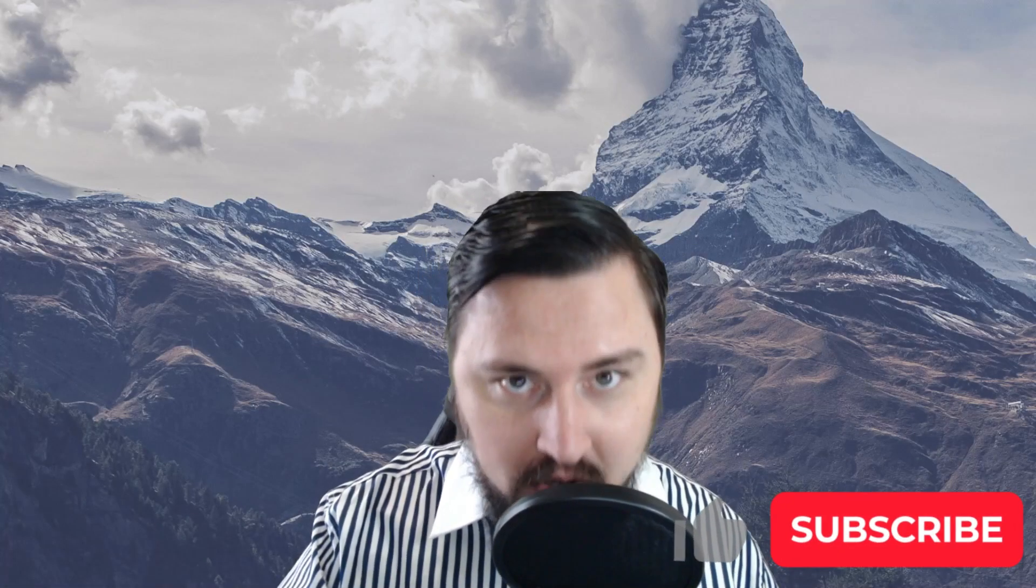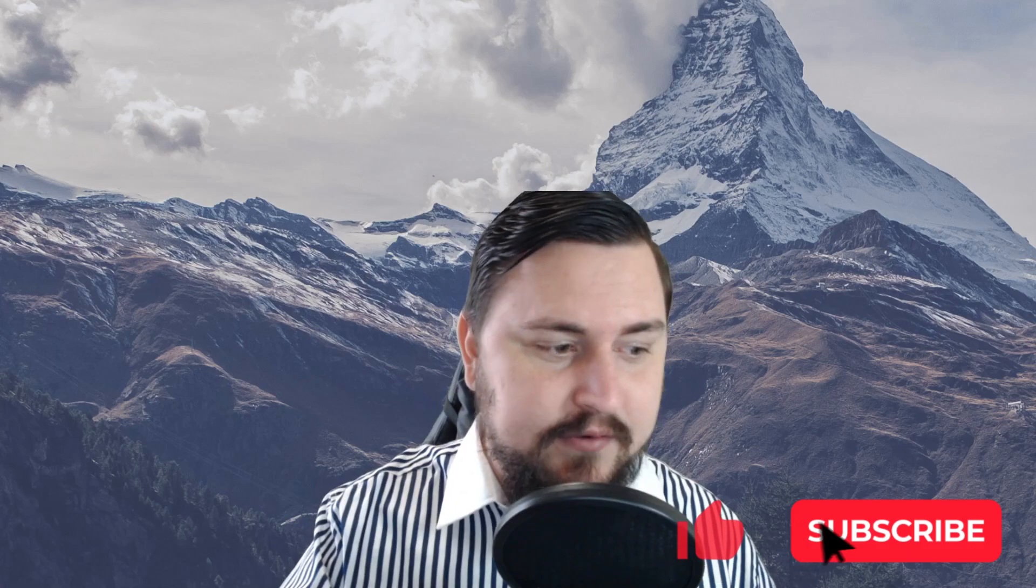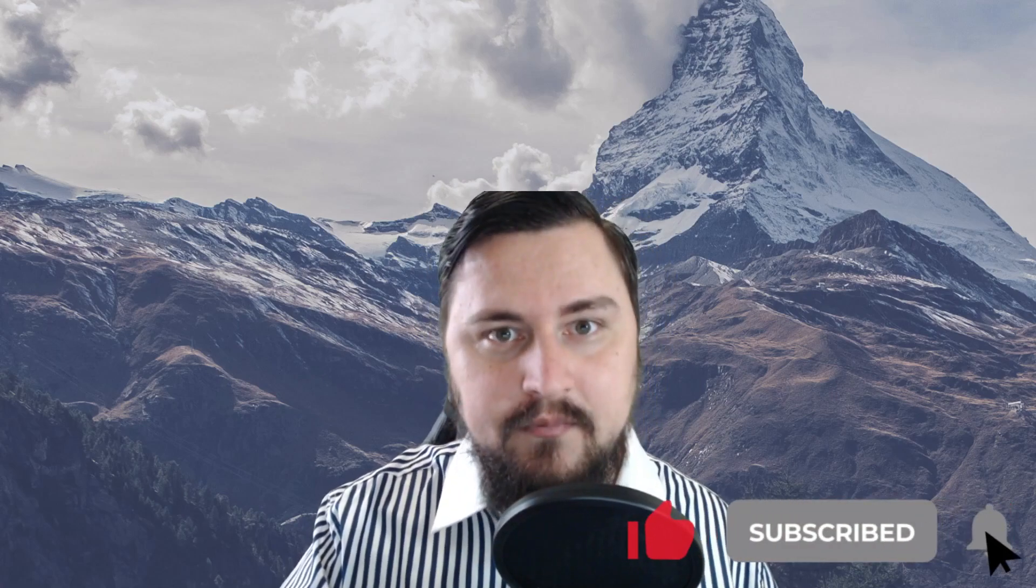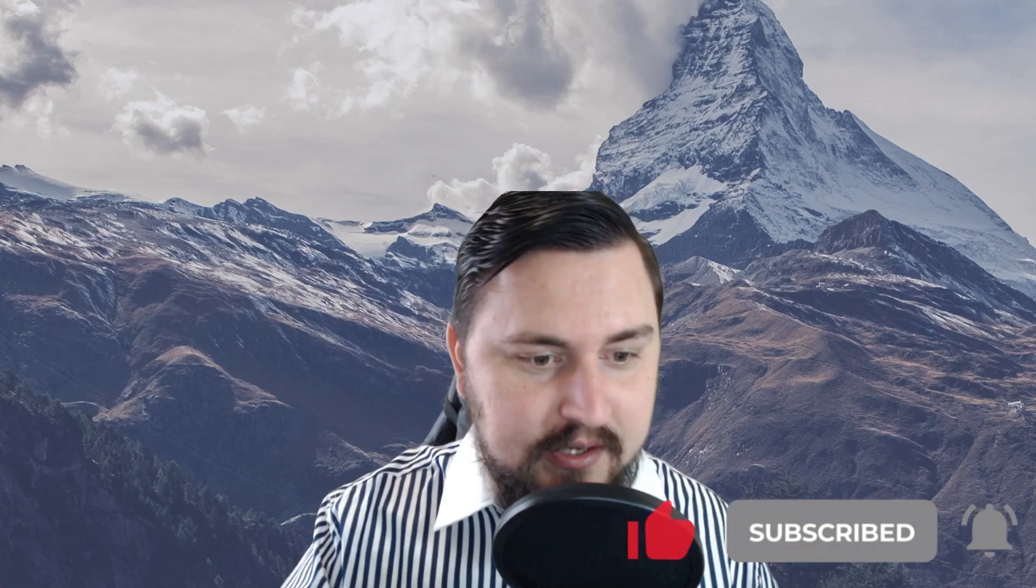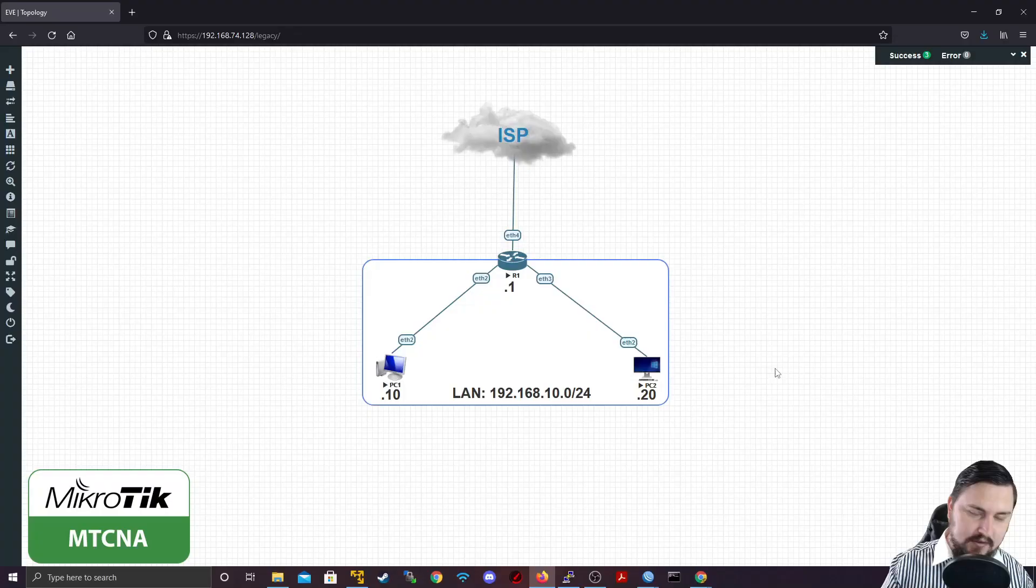Hello, The Networkberg here. Welcome back. In this lecture, we'll be going over ARP and the different type of modes that you get on MikroTik and just generally how it works. So let's jump into the video.